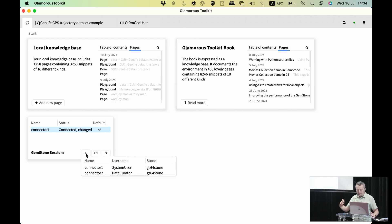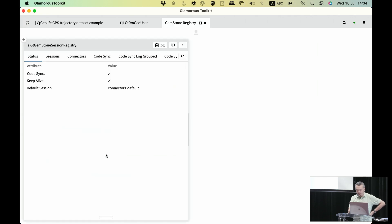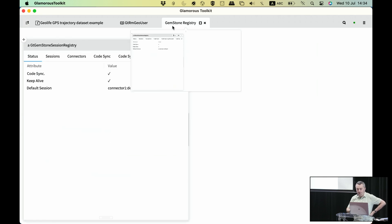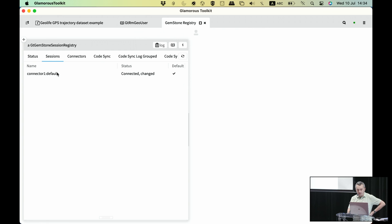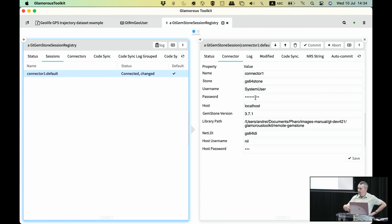Gemstone has various kinds of connectors. Here I have two connectors. If I double-click, it's going to create a session and connect. We can inspect to see more — we get a session registry object. This session has a connector with properties we can edit. We can add new connectors and use them to connect to actual sessions or change properties.